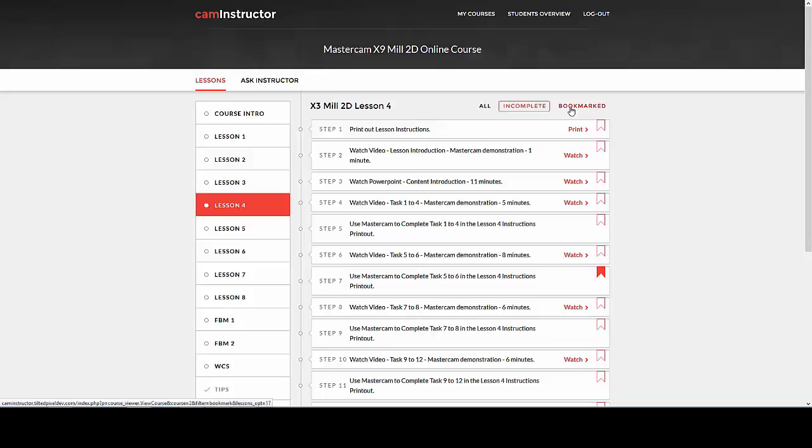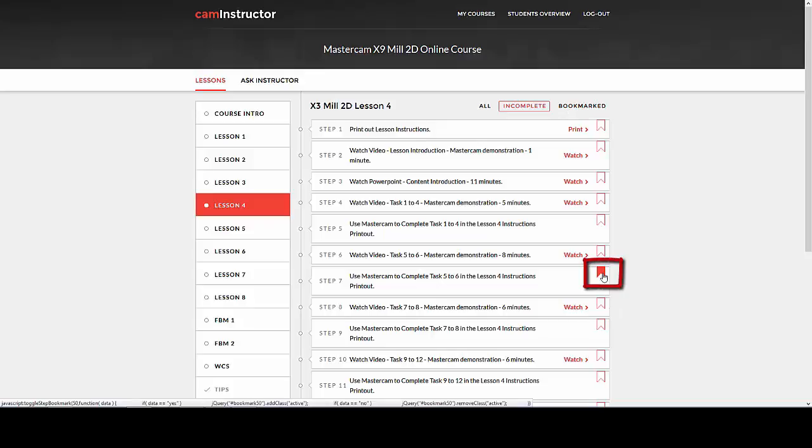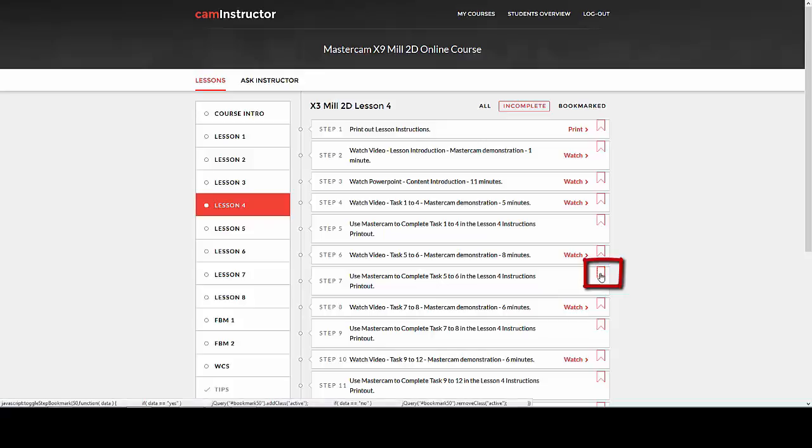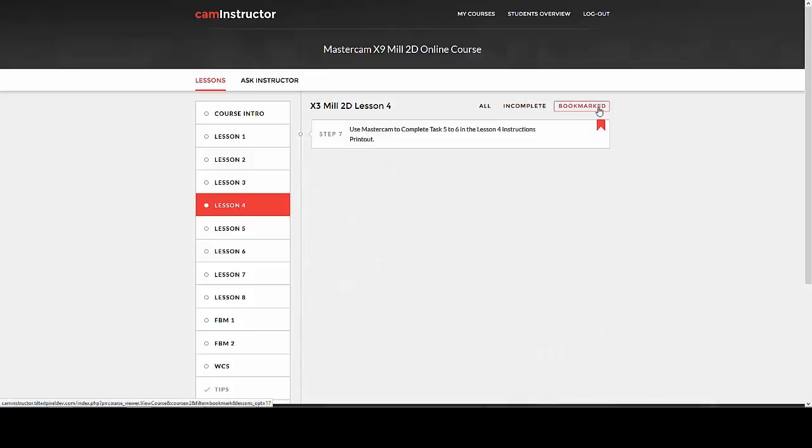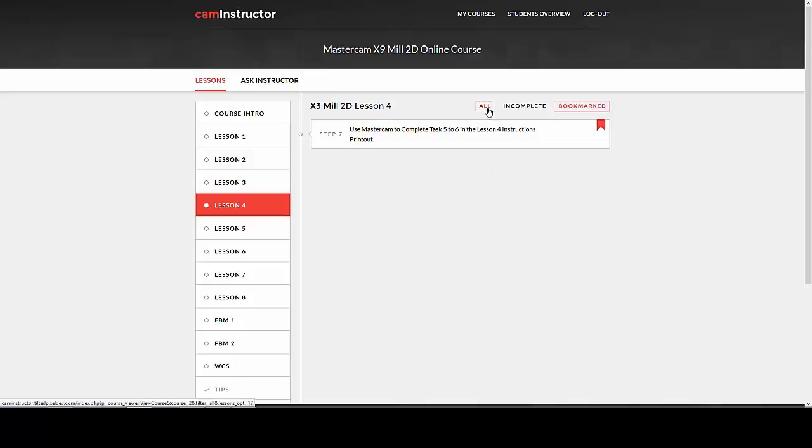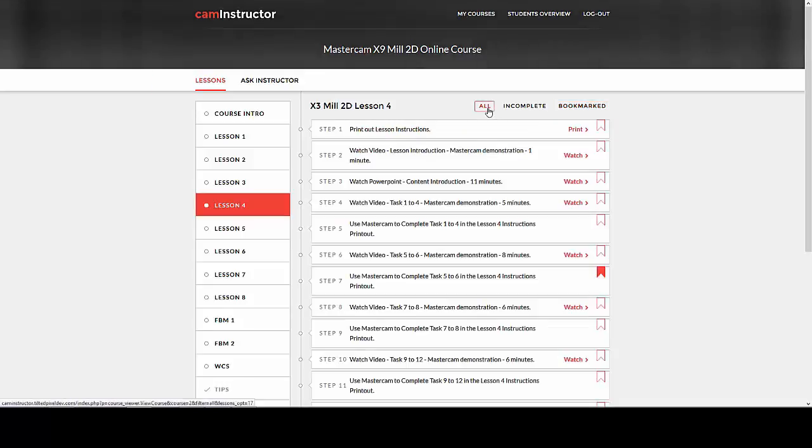Bookmarked is used when you want to leave this lesson but don't want to forget where you left off. Just click on the bookmark flag beside the step that was finished last. Notice it changes color. When Bookmark is clicked, only steps that have been bookmarked will be displayed. This can also be useful for steps that you want to bookmark for later use.